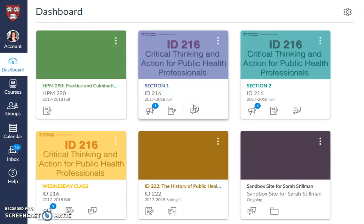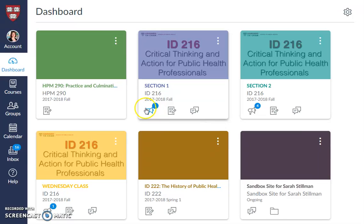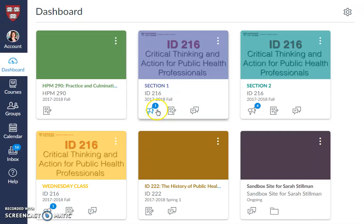The icons at the bottom of the screen correspond to new announcements, grades, discussion posts, and assignments. This is an example of an announcement button — this means that I have one new announcement. We recommend you monitor these throughout your semester to make sure that you stay up to date.